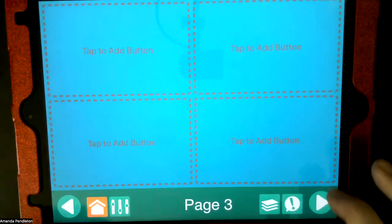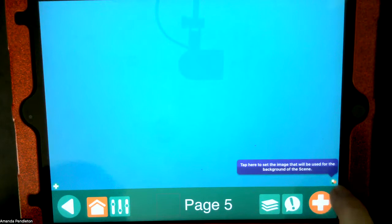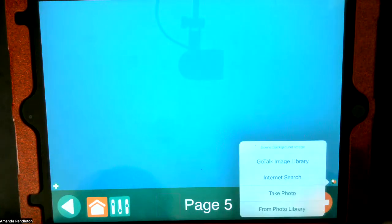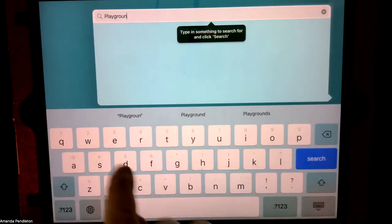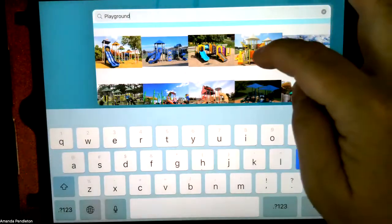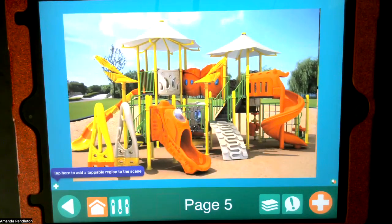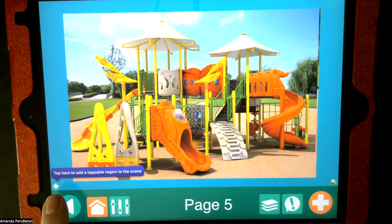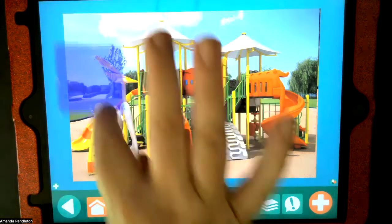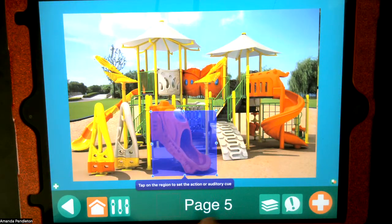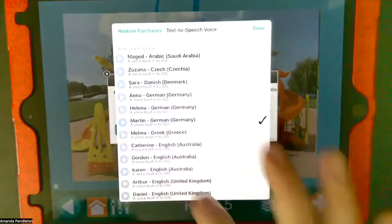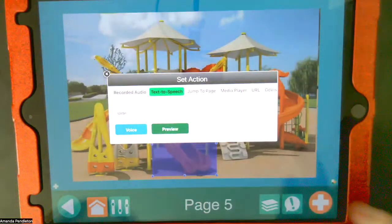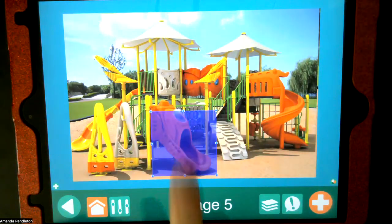If I want to add a background, I tap here to set the image. I'll do an internet search this time — I want to find a picture of a playground. There's a nice playground; I'll click that. Now I have a playground and I can make it bigger or smaller and move it around. The app guides you: "Tap here to add a tappable region to the scene." So I add a region and set the action — I'll set it as "slide," picking the Arthur voice. "Slide." So now when I click on that area, it's going to say "slide."